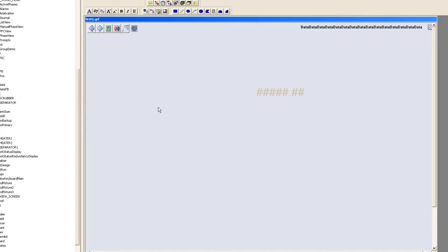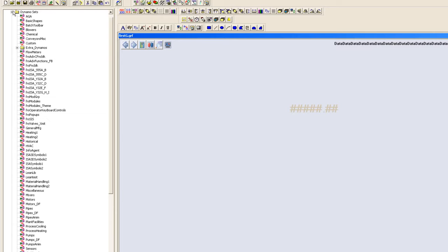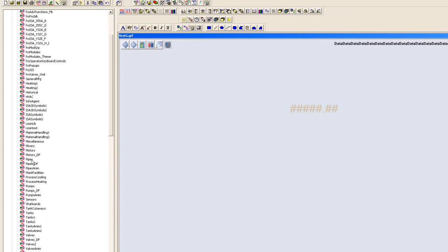Now what we want here is we want a tank. We have to click on Dynamo sets. If you need to create some sort of graphics on operator screens of the DCS, this is the place where you can get different equipments, for instance motors, pipes, mixers, pumps, tanks, valves, whatever you want to actually display on your DCS graphics.